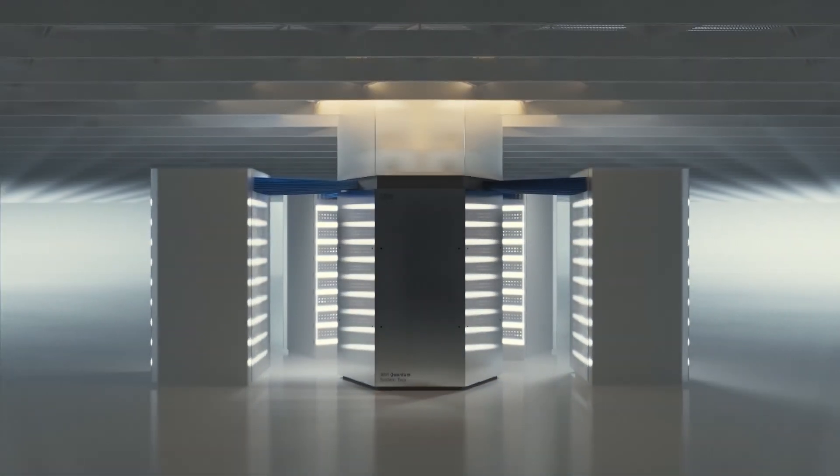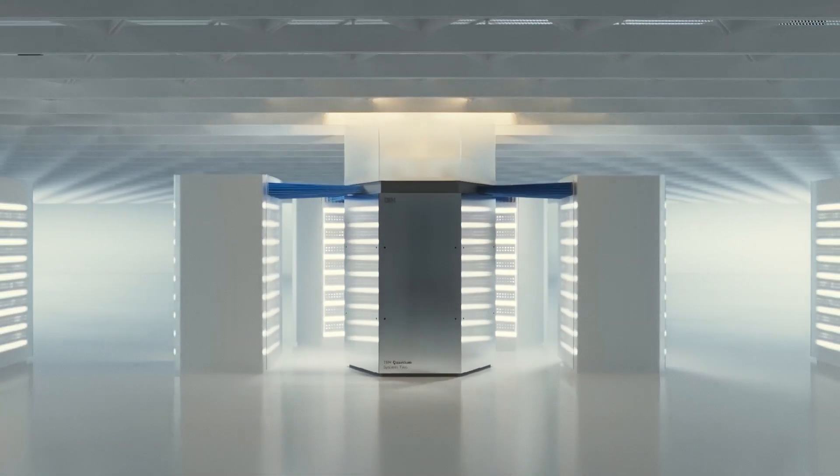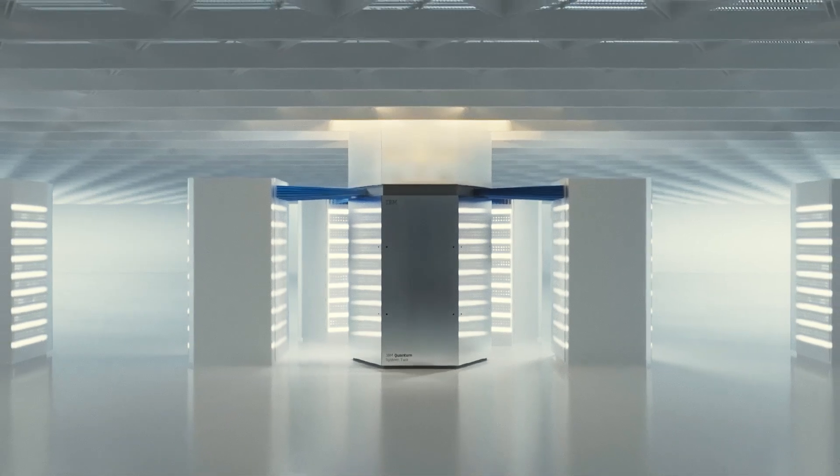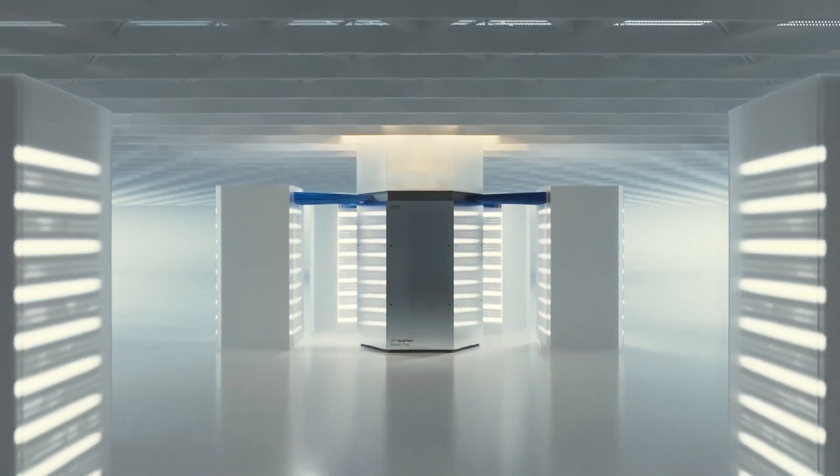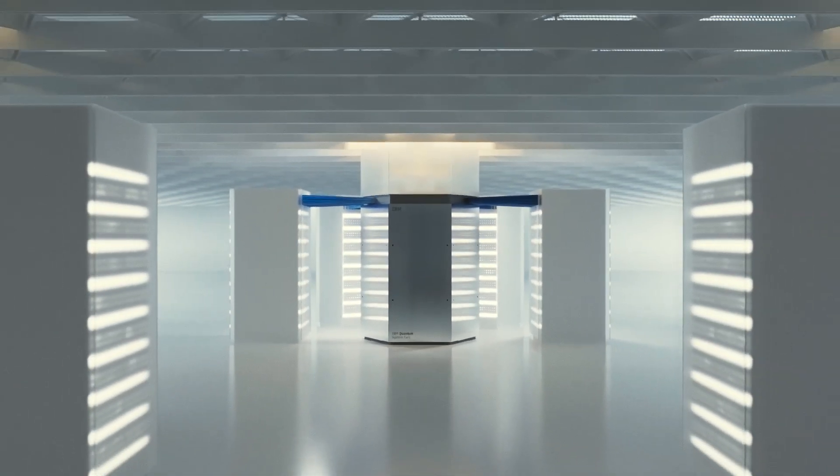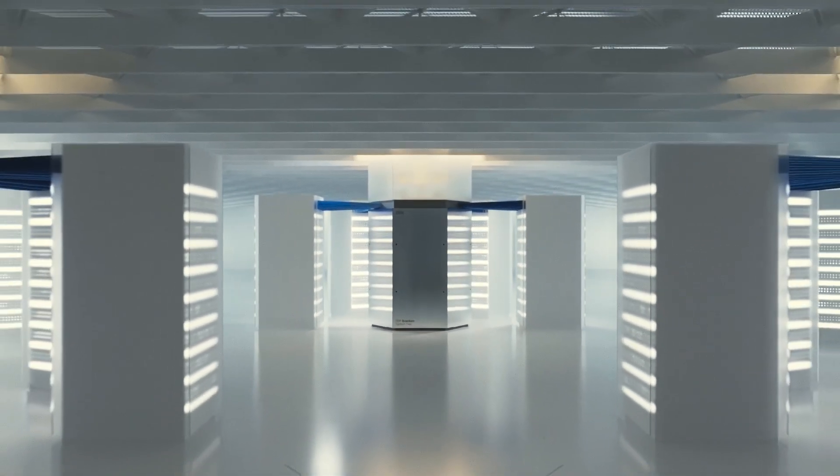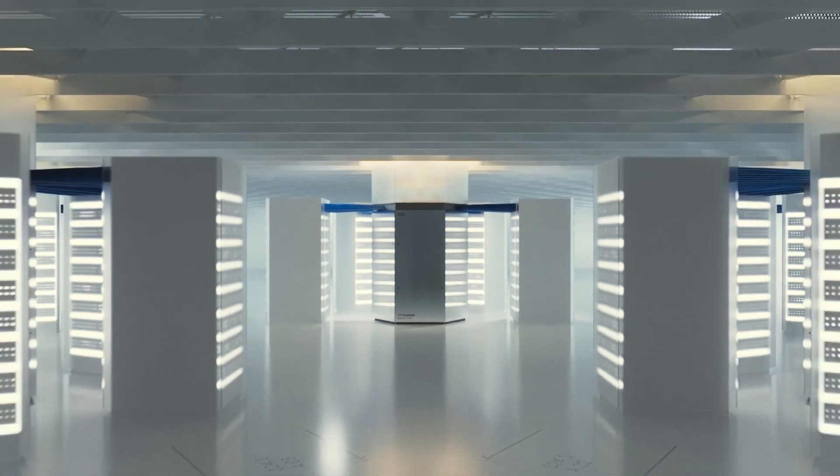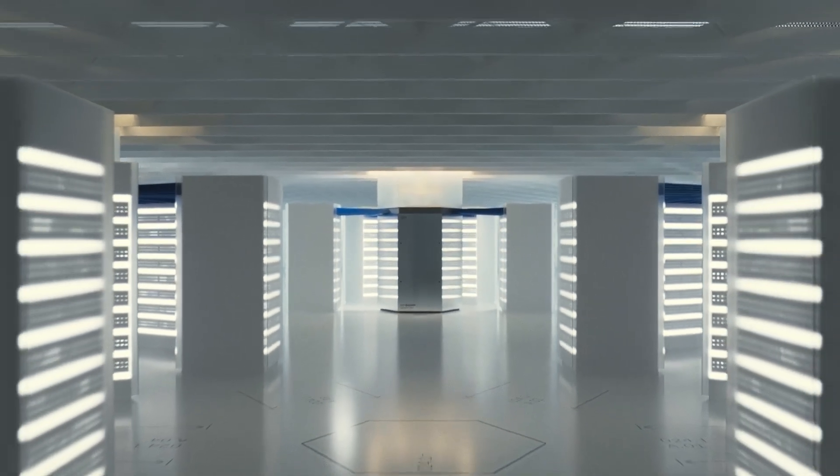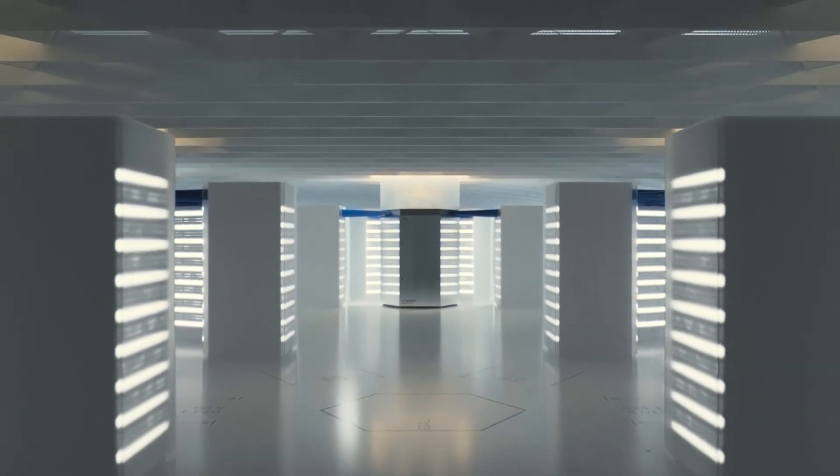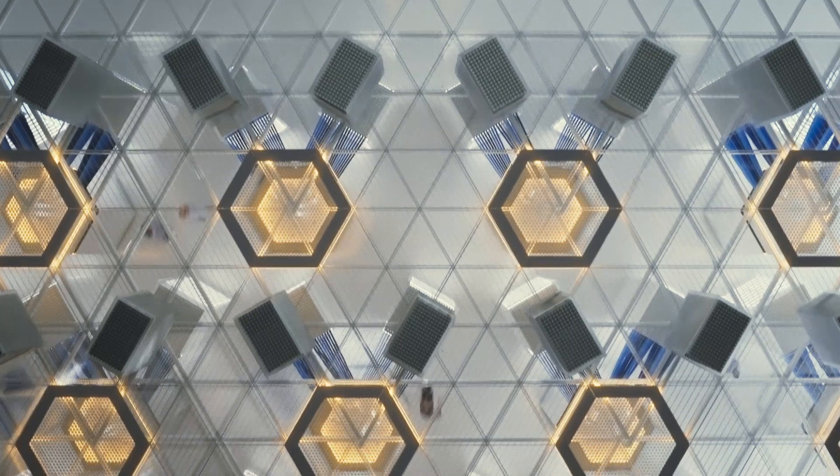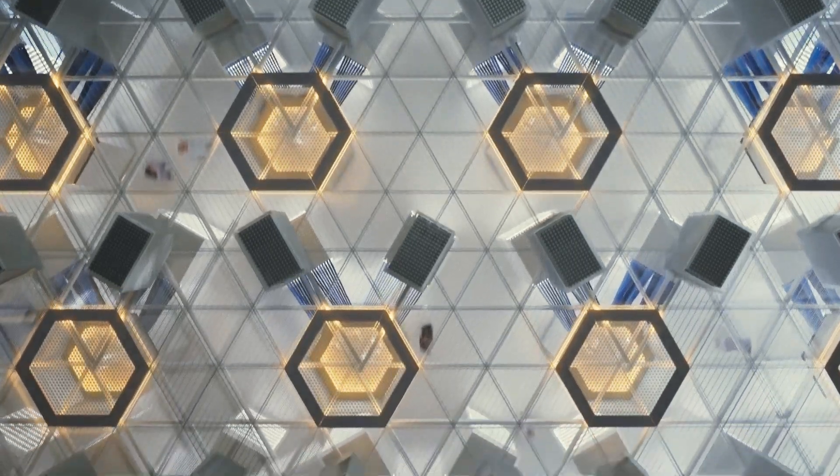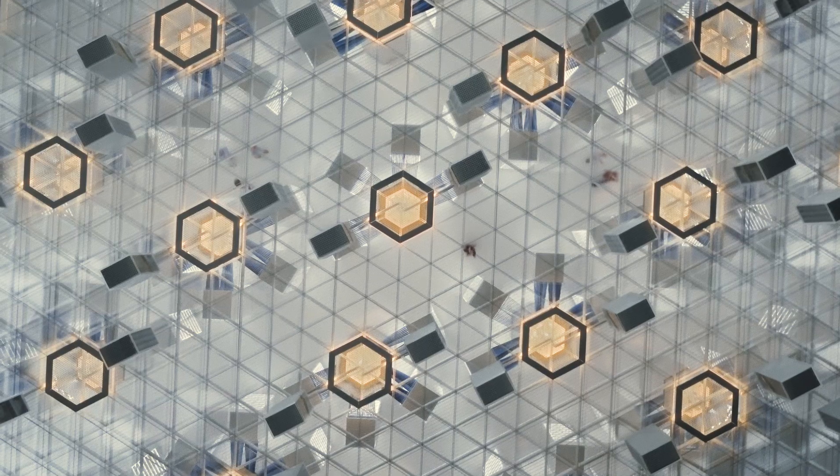System 2 takes a hexagonal form. This scalable modular structure will allow us to bring fridges close together. It will give flexibility to design even larger quantum systems by linking processors together.